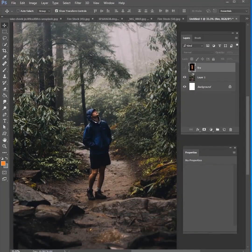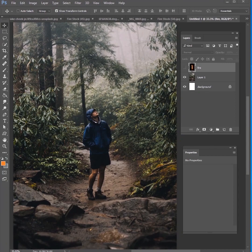Hey guys, my name is Kevin Carden. I'm a photographer and digital artist and welcome to a brand new Photoshop tutorial. Today we're going to be learning how to blend fire. There are a lot of ways to blend fire in Photoshop, so I'm only going to be showing you one of those ways, but I want to show you one of my favorite techniques here.